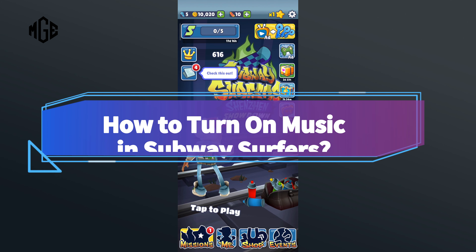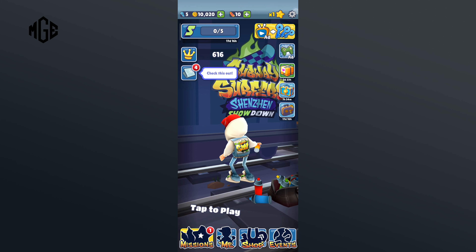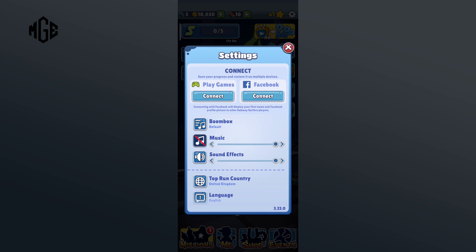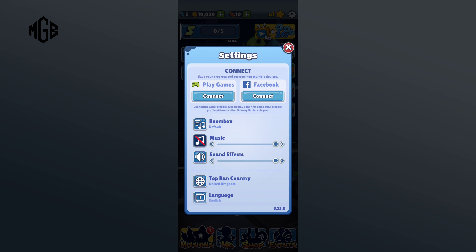First of all, click on the settings icon in the top right corner. Here you can see a red line in the music icon — that means the music option has been turned off. So you'll just have to tap on it.